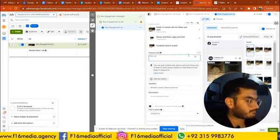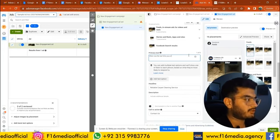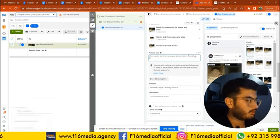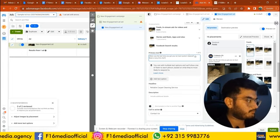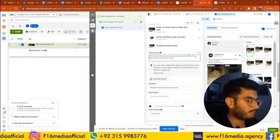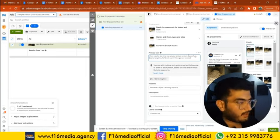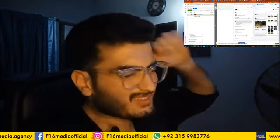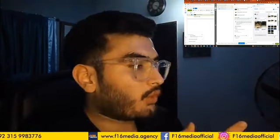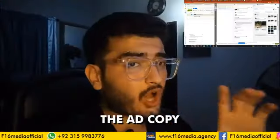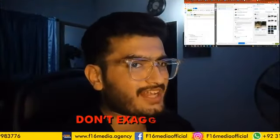Here's an example of the ad copy: 'When was the last time you got your air duct system cleaned? Been a long time? Don't worry — we've got you covered.' When they see this they'll think, 'Oh, it was like three years ago — I need it now.' The ad copy should be concise and directly to the point. Don't exaggerate it — no one on Facebook is here to read long copies.